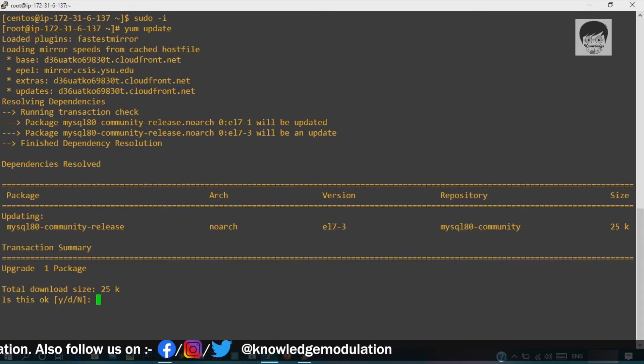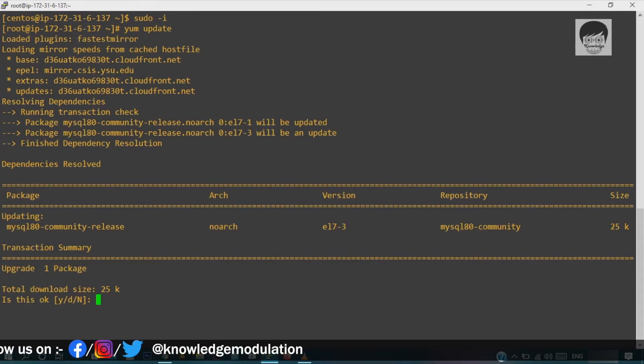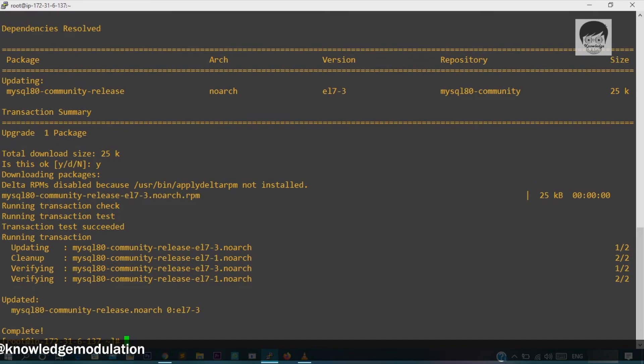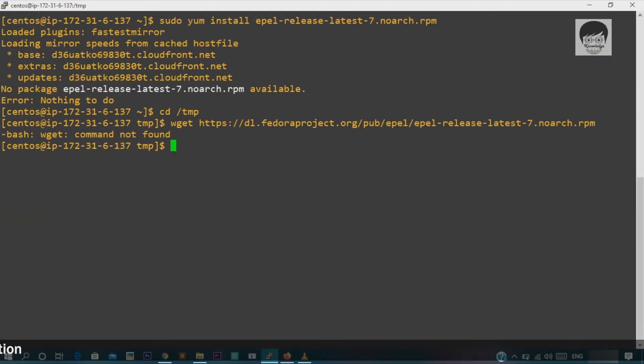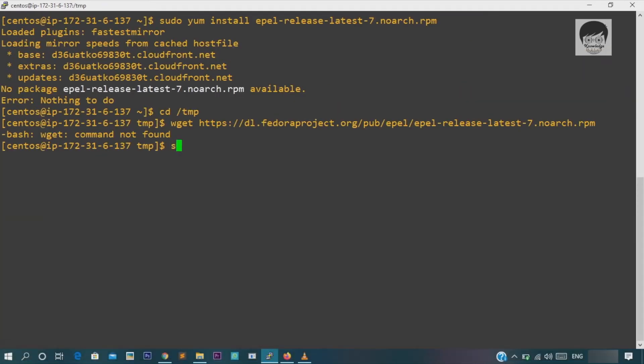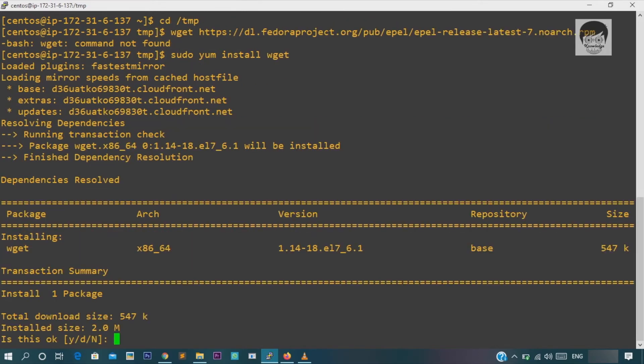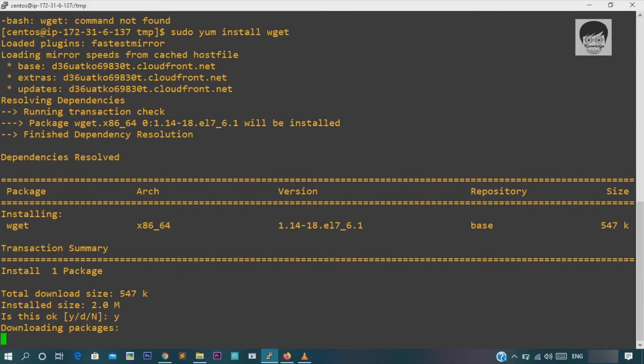I need to install EPEL packages in order to install MySQL community server, and to install EPEL library first we need to install WGET command packages. So let's begin. Install WGET by hitting yum install WGET. Yes, we're done.